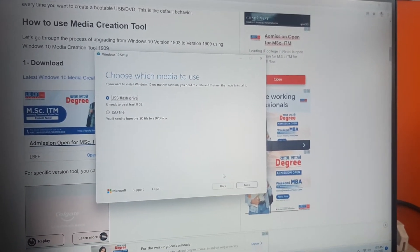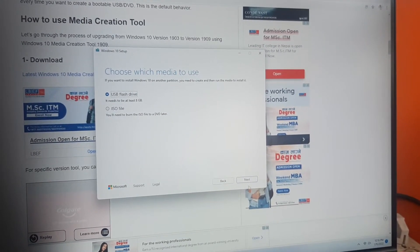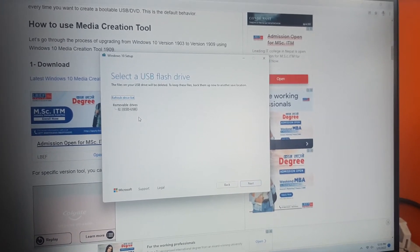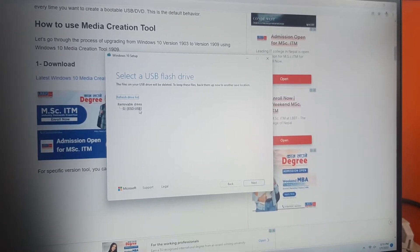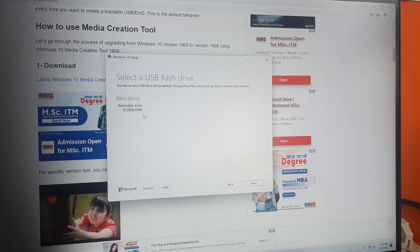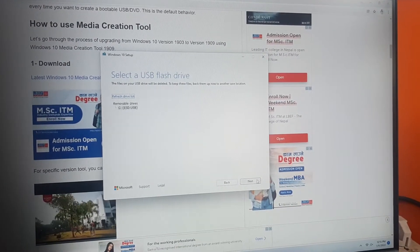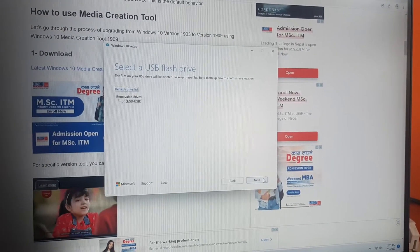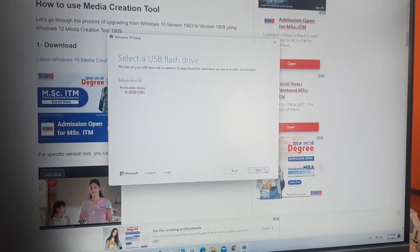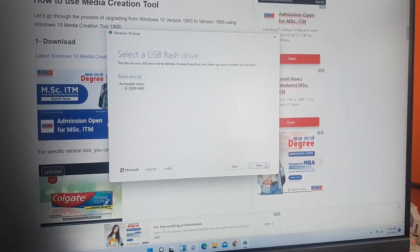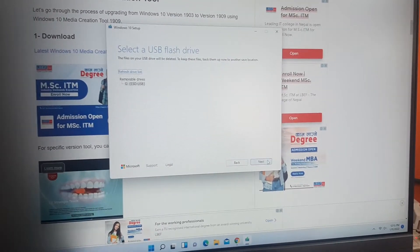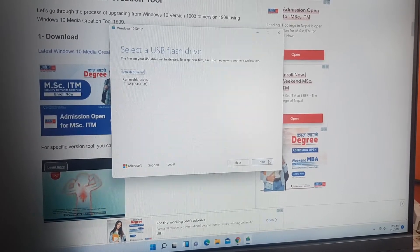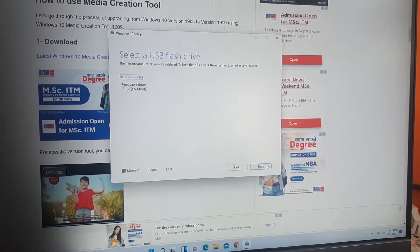We will select USB Flash Drive and proceed to the next option. As you can see, this is my USB flash drive showing here. When we click next, the USB flash drive will be formatted and a new bootable Windows 10 media will be created. This will take some time because it's a five-and-a-half GB file.